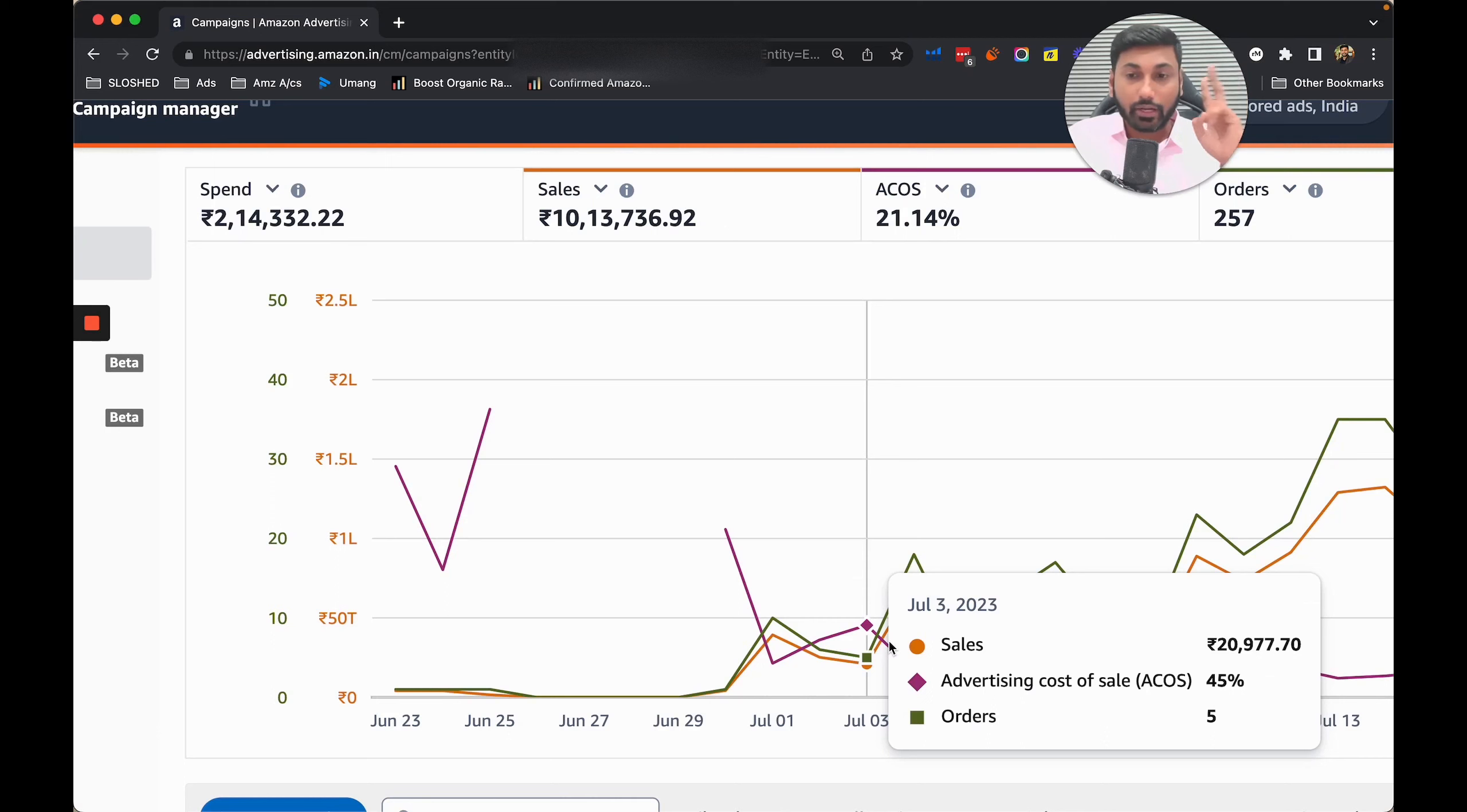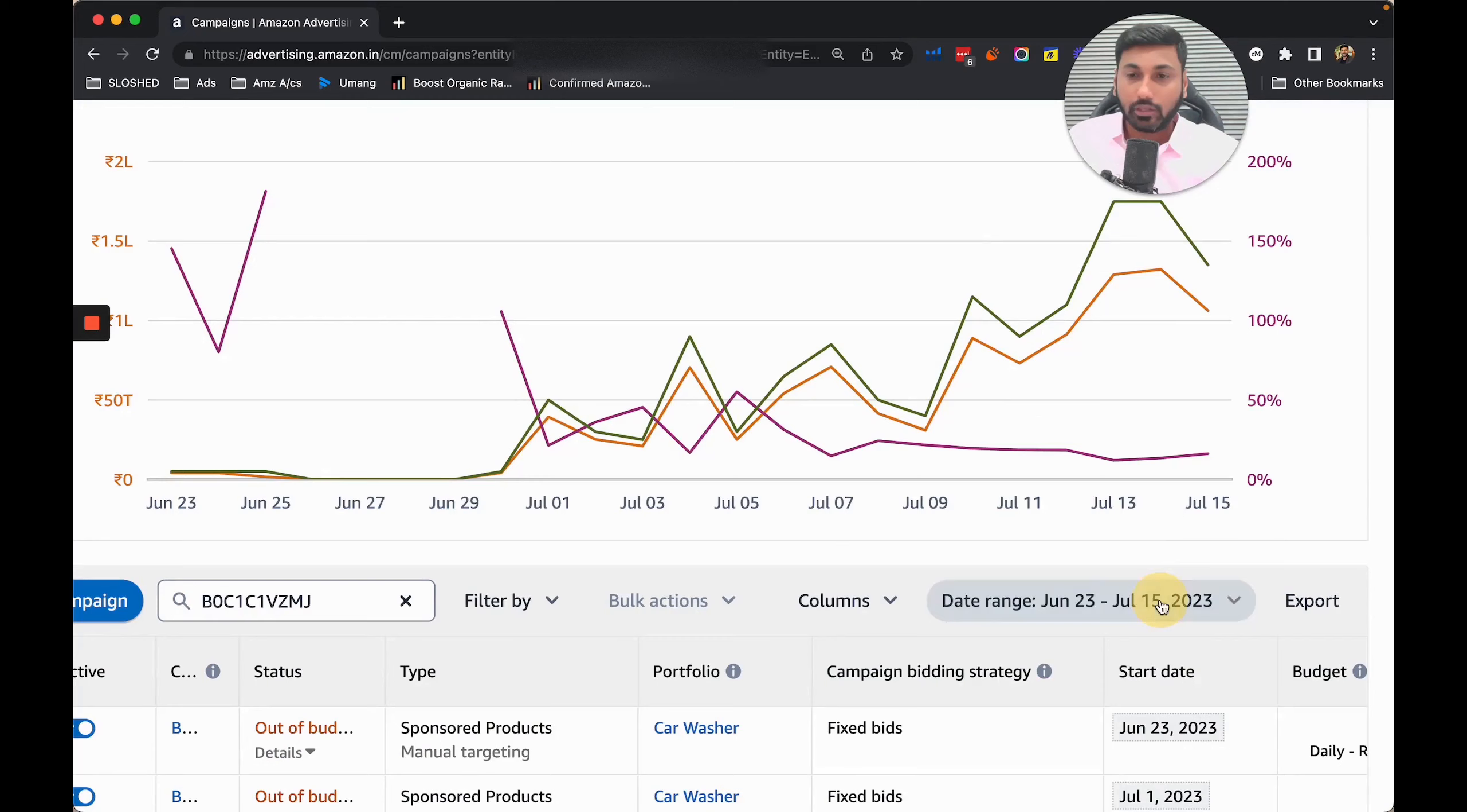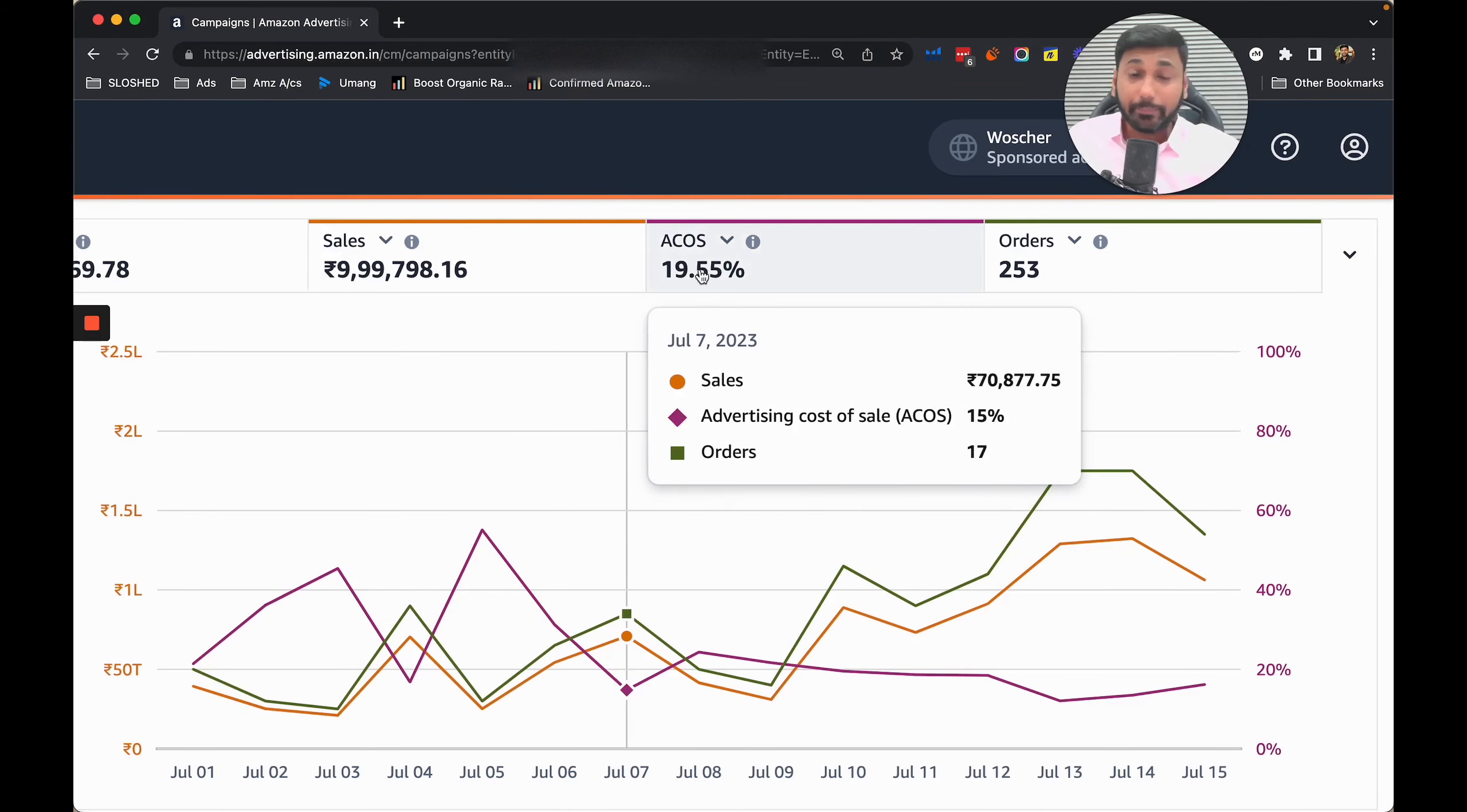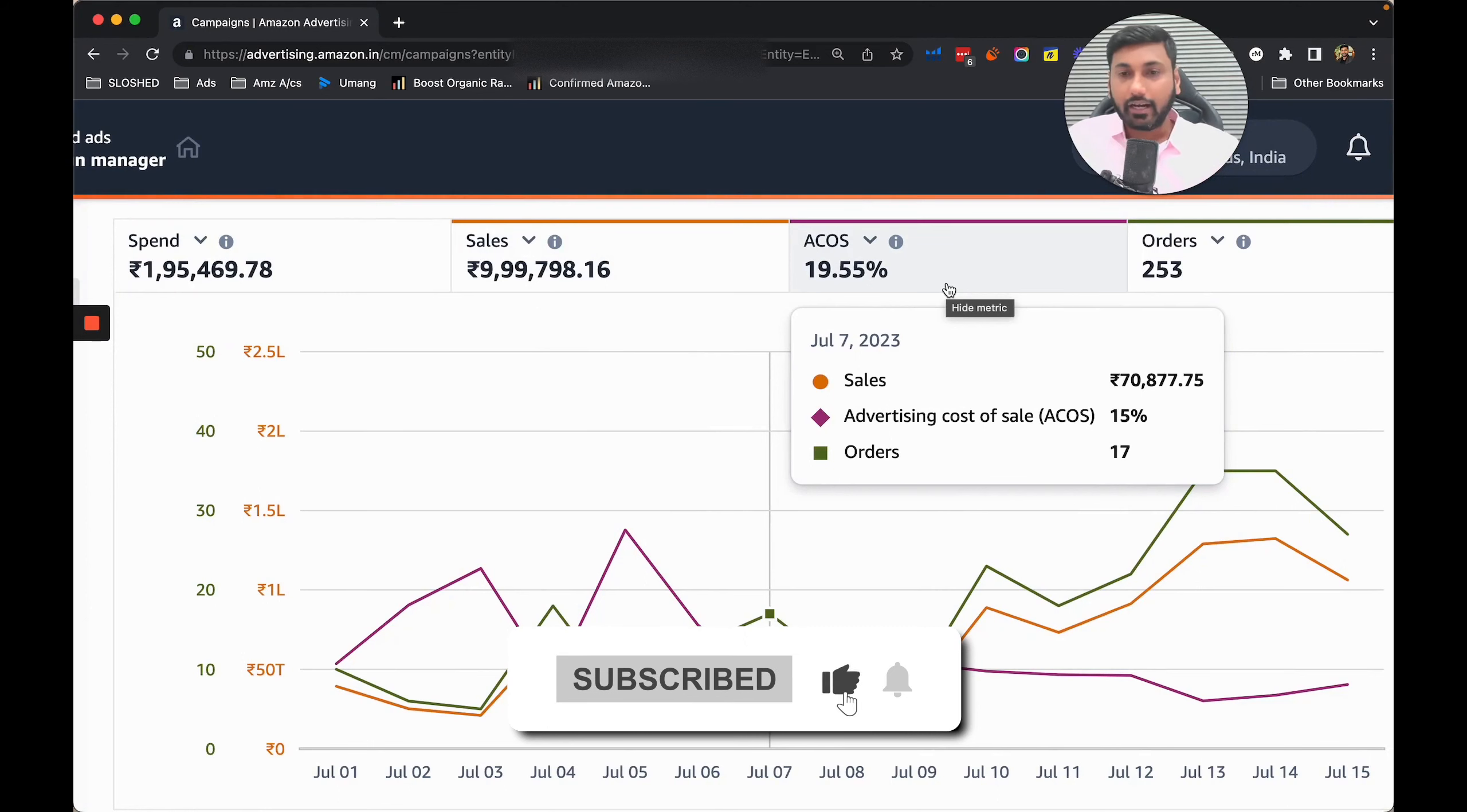In July we started becoming profitable. Second July got 25,000 with 36% ACoS, third July got 20,000 with 45% ACoS. Today, just in the month of July we are at 19% ACoS with nine to ten lakhs of sales - an amazing profitable launch for the client.